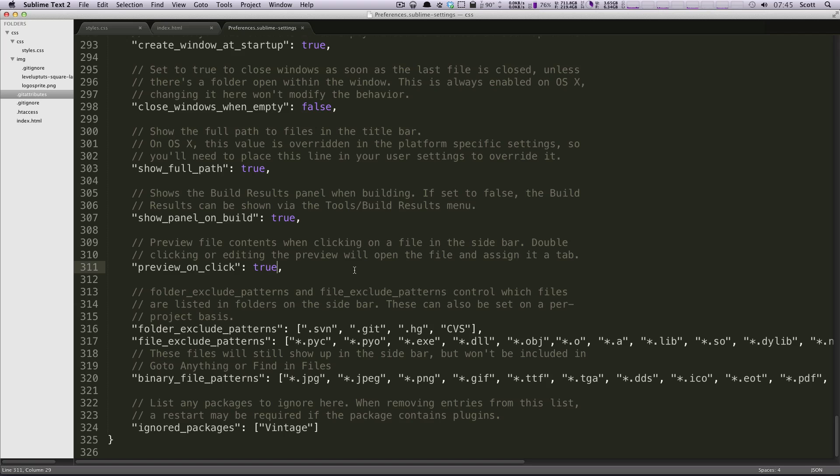But you may have noticed if an update was released to Sublime Text, all of your preferences that you would have set would have already been changed. And it might be, you wouldn't know why.